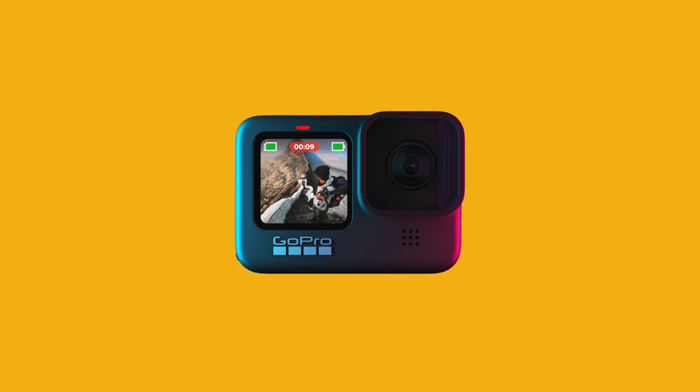I picked up a GoPro 9, so the POV footage in the coming weeks should be a lot better. All my previous POV videos were taken on the GoPro 7 Silver, so it should be a major update going to the GoPro 9. I'll share my thoughts on it this week when I go out and take some photos with it.